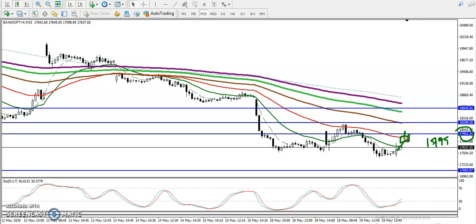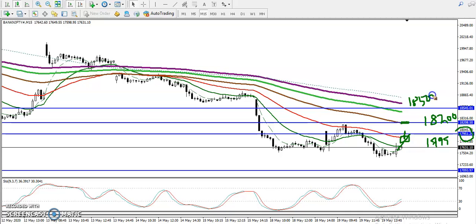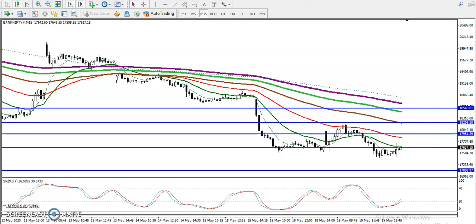The next resistance we've seen is around 18,200 — that is our next sell opportunity. And finally, you can see 18,500 — that is also a sell opportunity. So basically we have three sell opportunities identified.